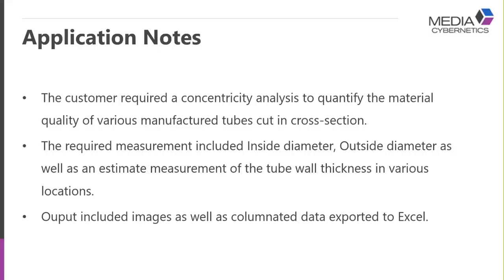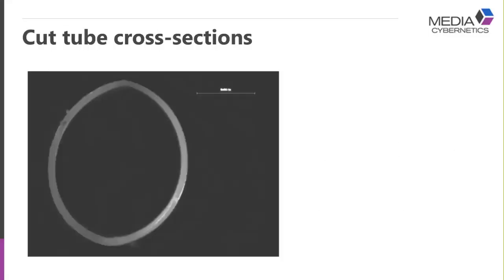This particular customer required measurements including inside diameter and outside diameter, as well as a measurement of the wall thickness at various locations. Essentially they wanted a simple output.